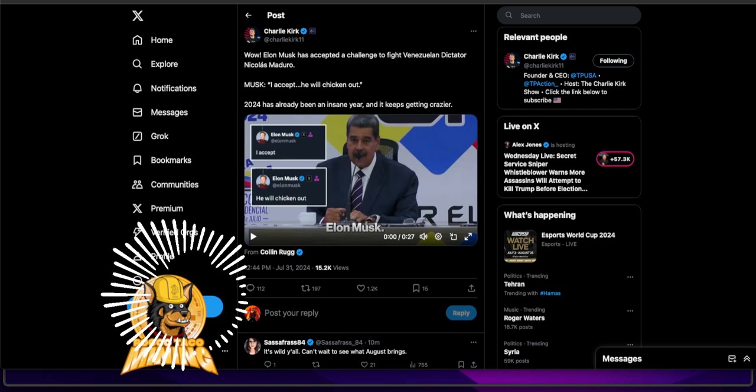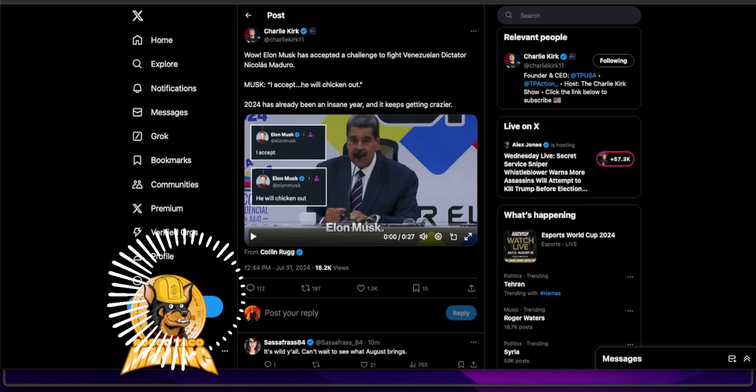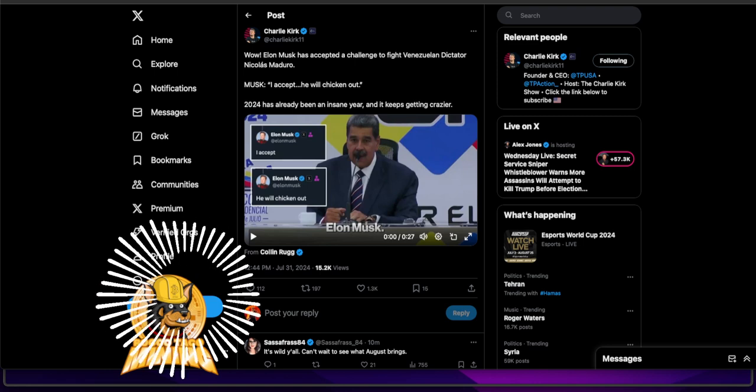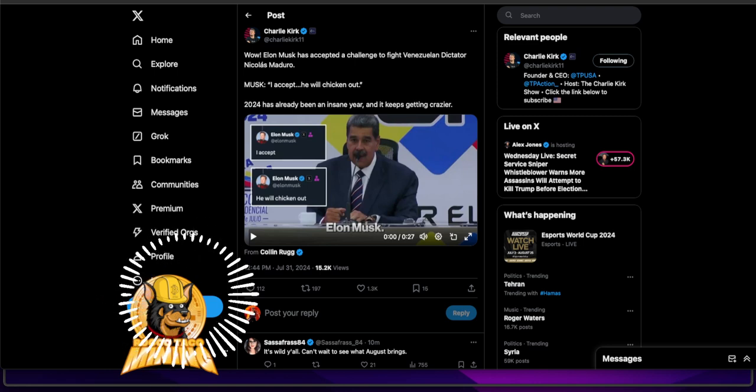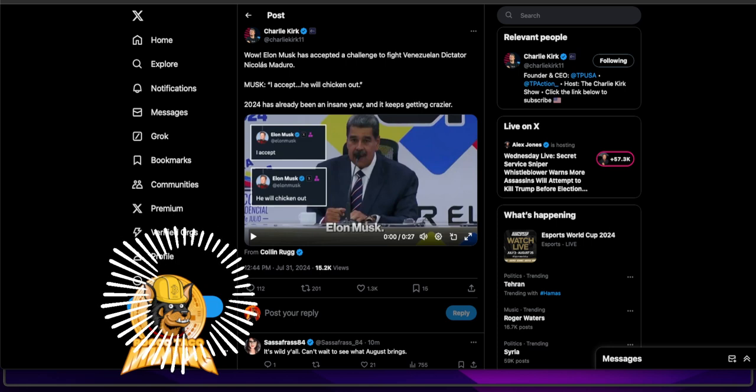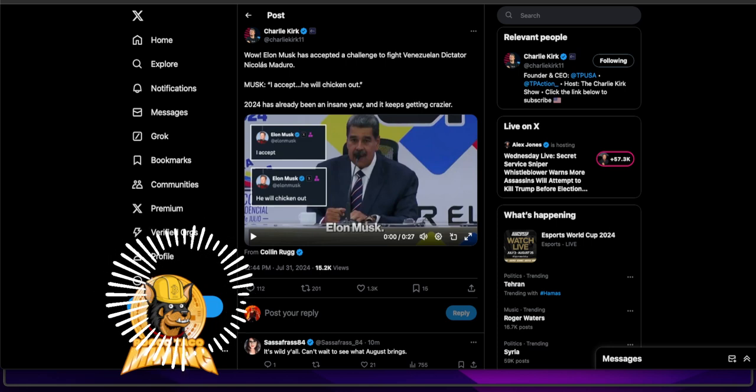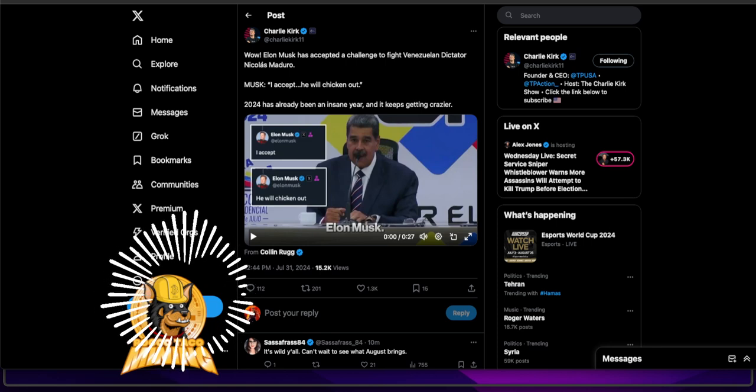In a crazy year as it is, we have dictator Maduro representing socialism and dictatorship worldwide, challenging Elon Musk representing free speech and technology and freedom for all.